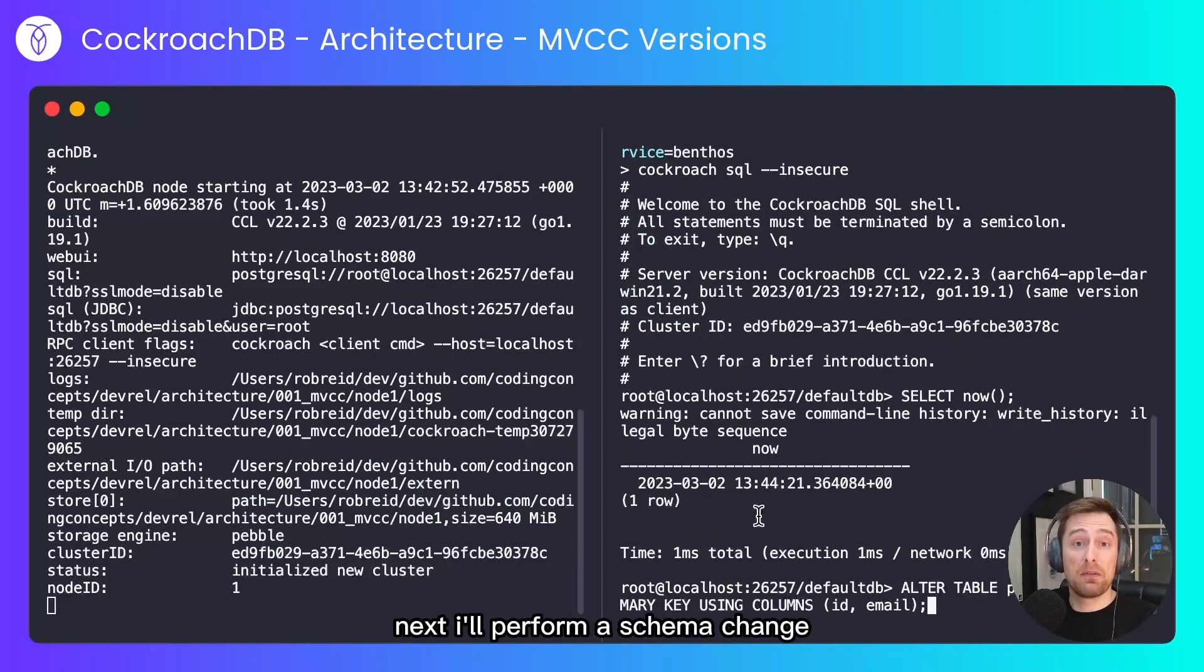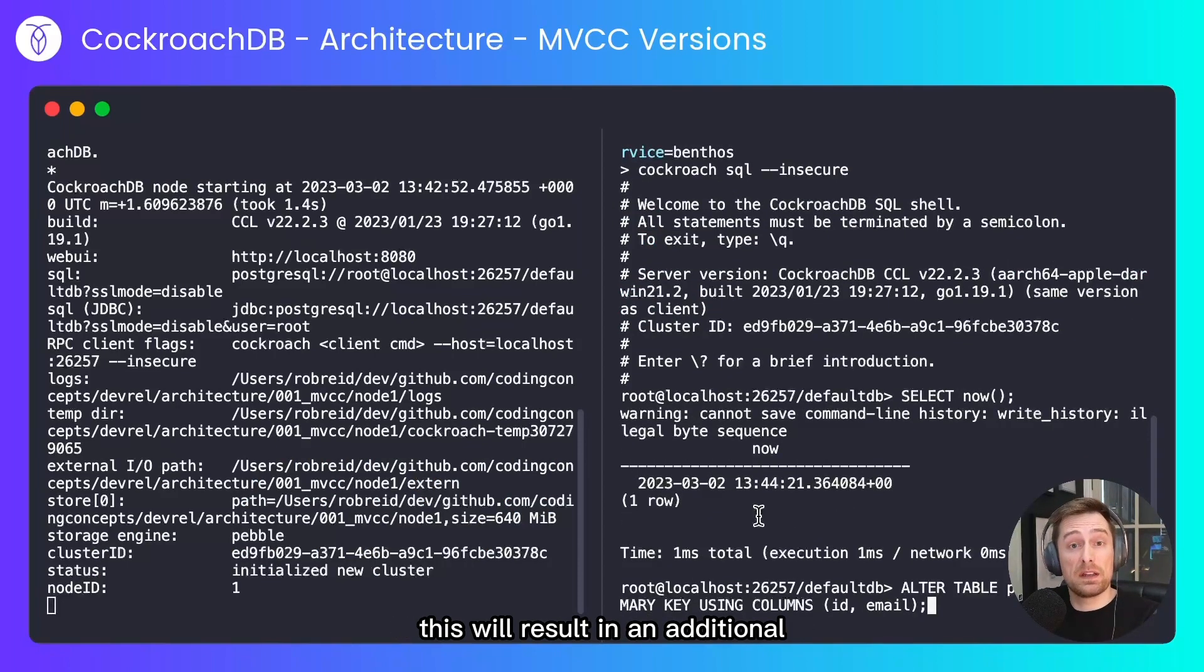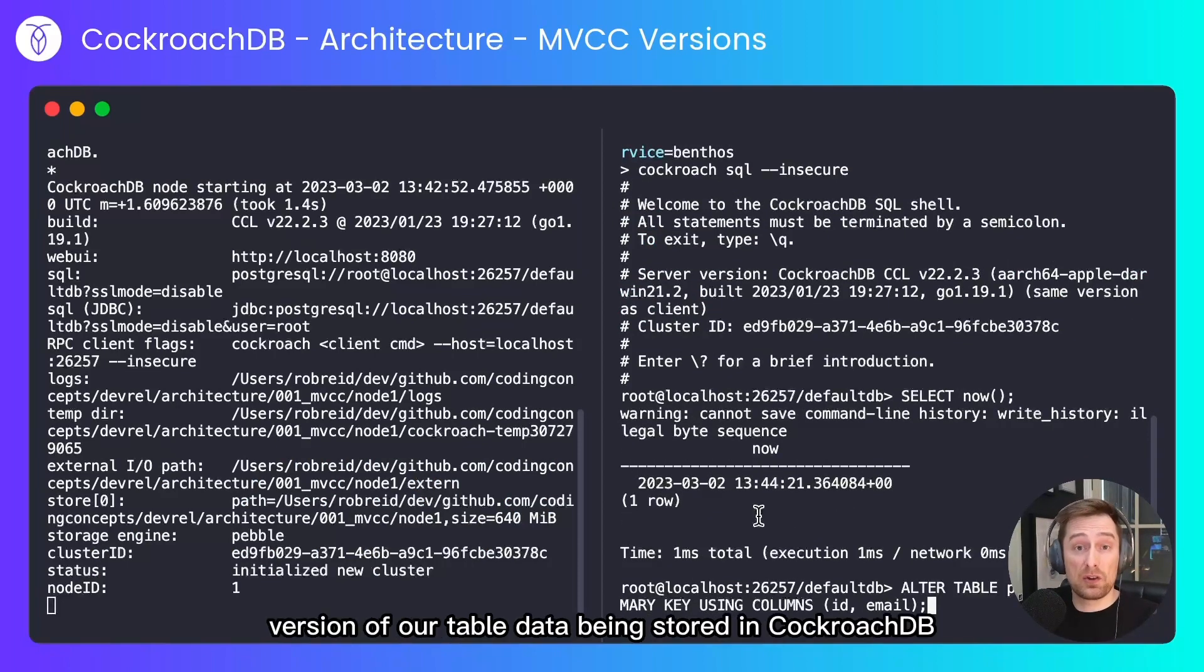Next I'll perform a schema change, this will result in an additional version of our table data being stored in CockroachDB.